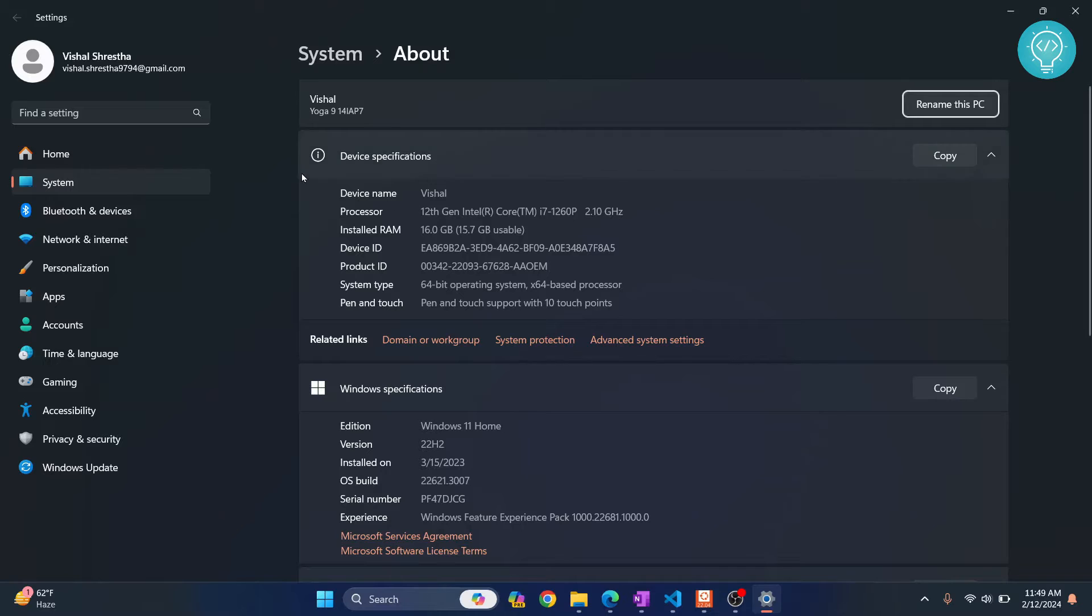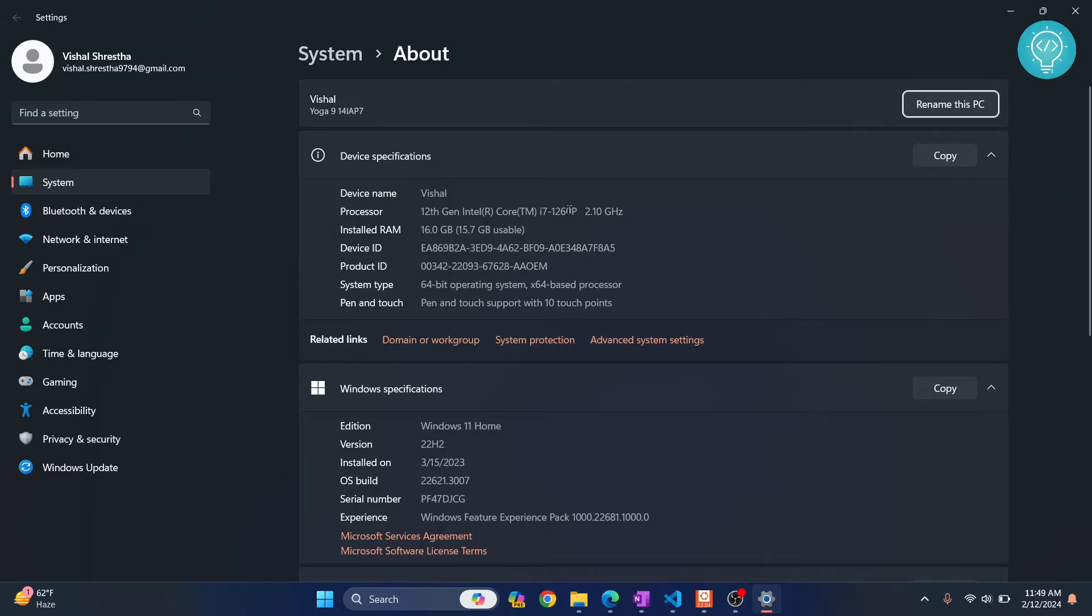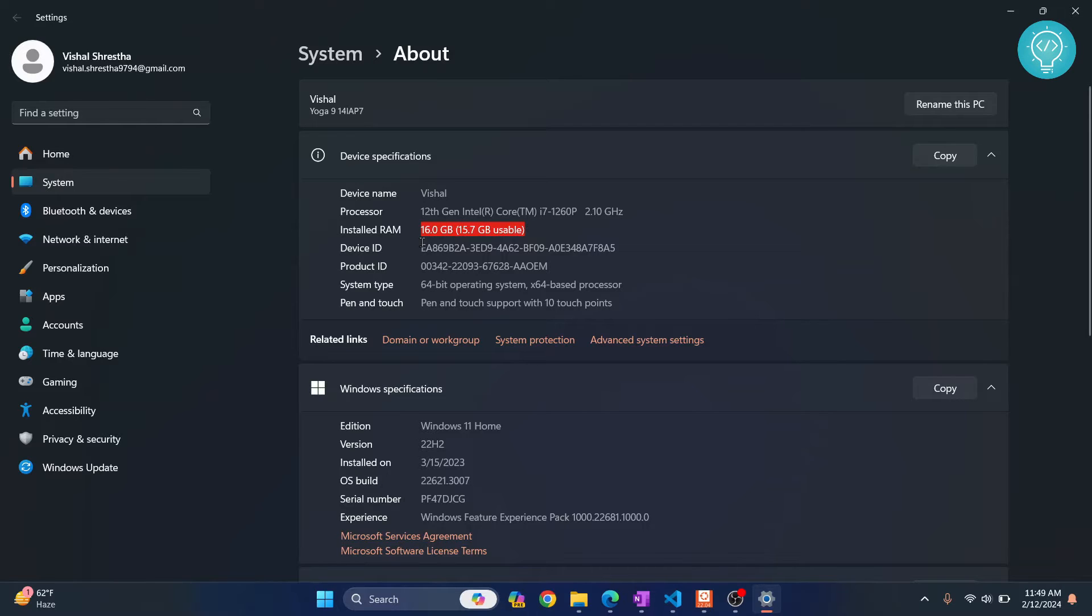As you can see, first you get to see your processor information. I am on i7 12th generation, 2.10 GHz. Installed RAM is 16 GB, 15.7 usable. This is my device ID and this is my product ID.